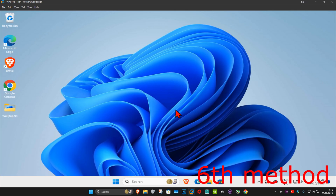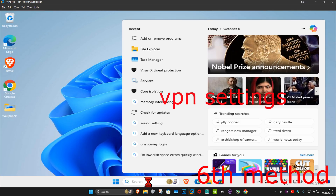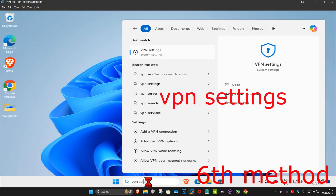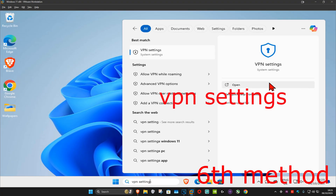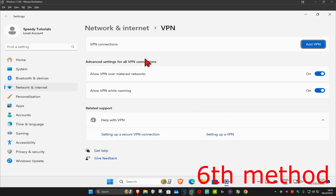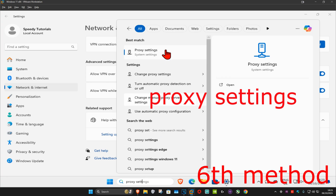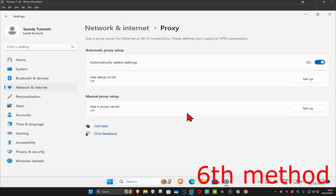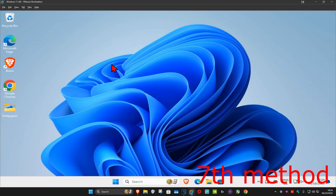For the next method, if you're using a VPN or proxy, you want to disable it. Go to Search and type in 'VPN Settings', click on it, and disable it from there. Do the same with proxy settings — you can disable it through there as well.